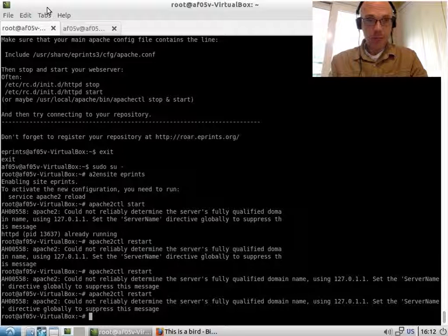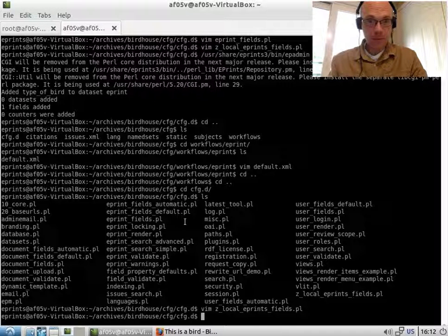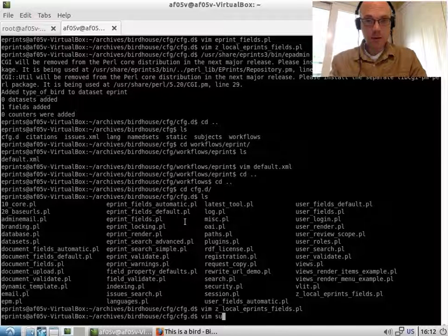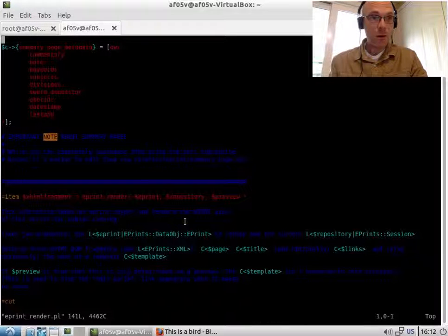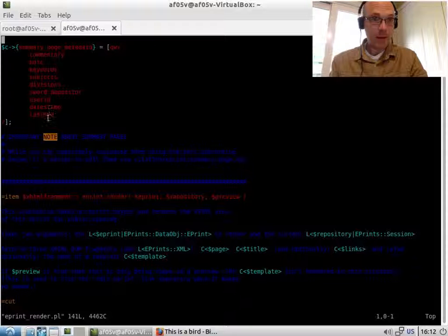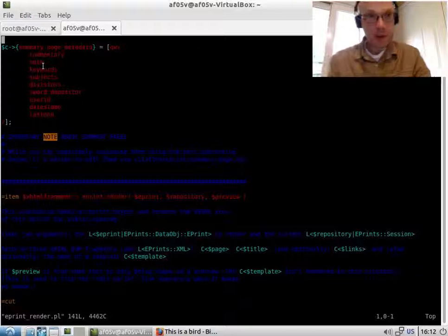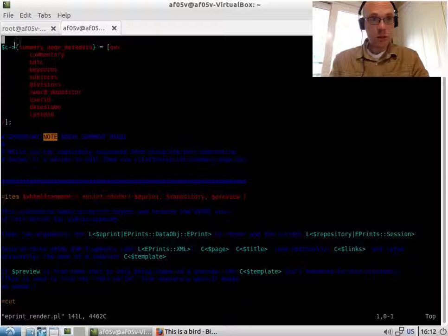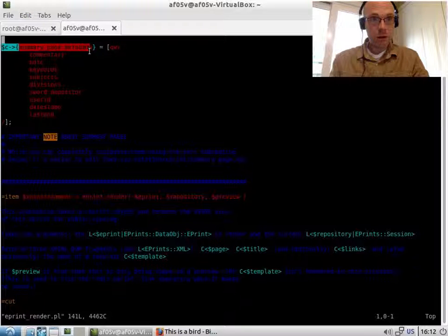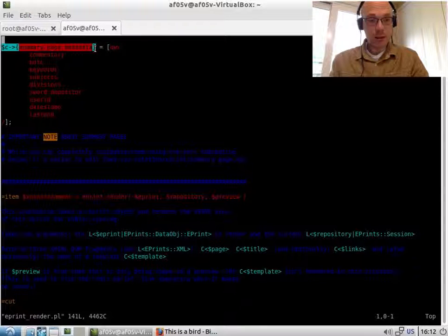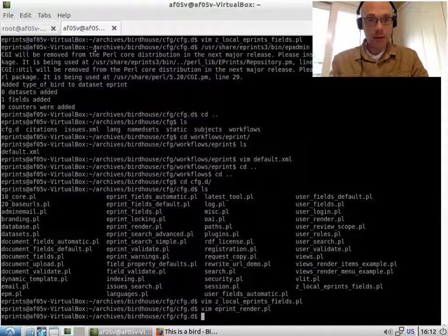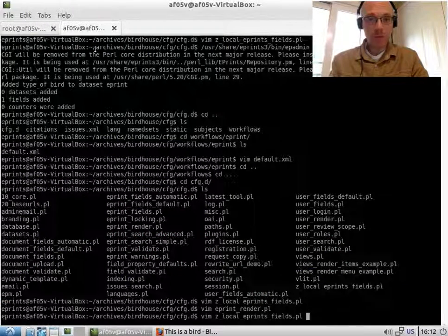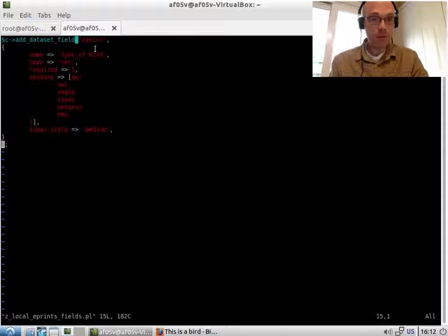And if we have a look, that's in render.pl. We have this list of summary page metadata. And again, we want to avoid modifying this. So what I'll do is just copy this to make it easier. And we'll go back to our local_eprints_fields.